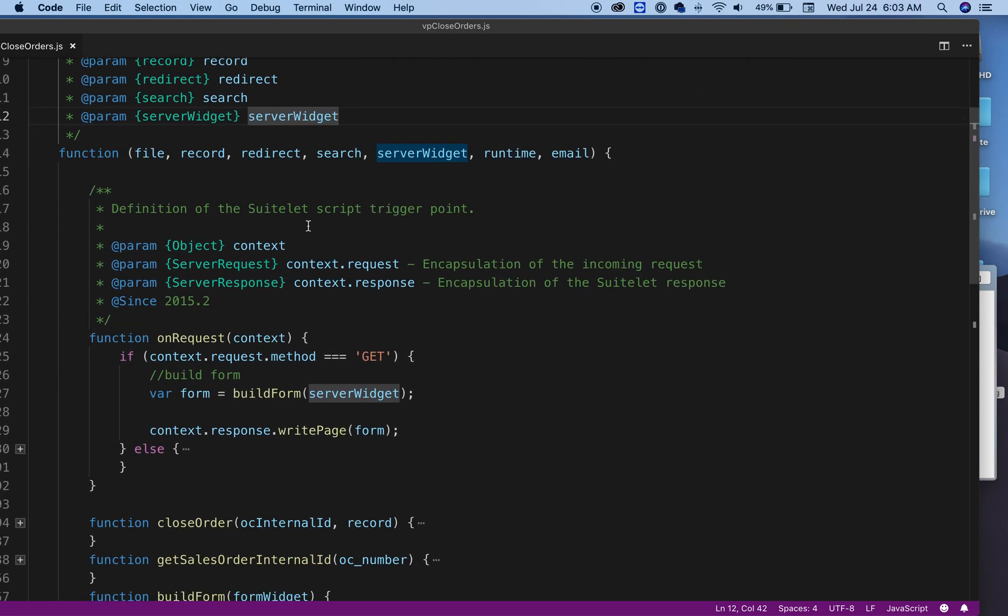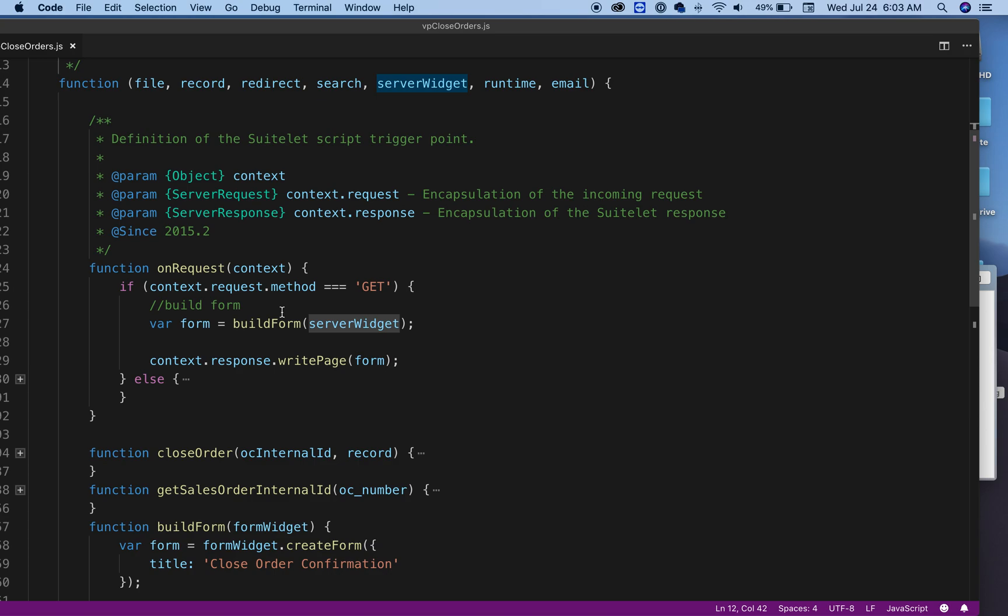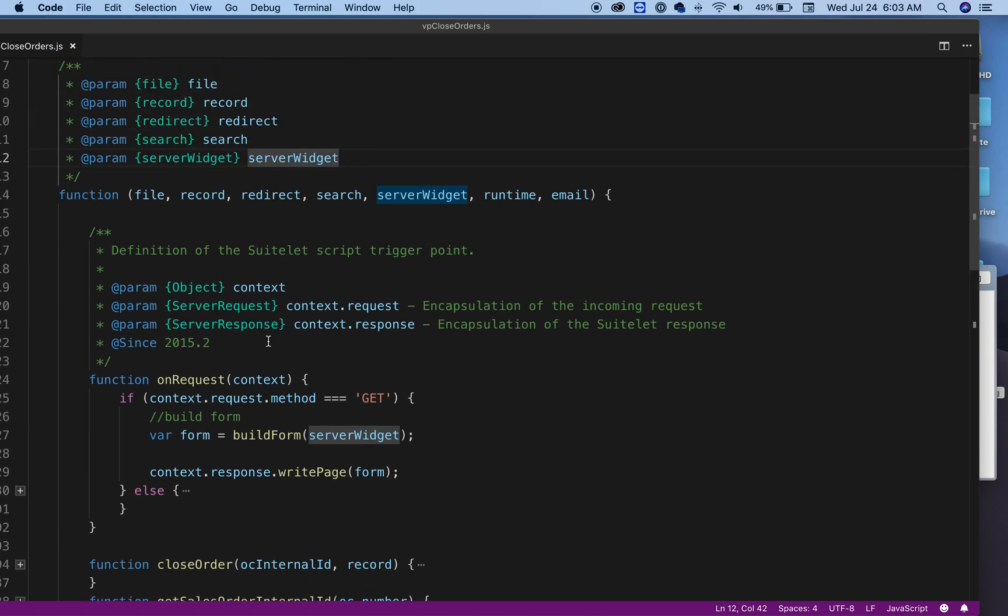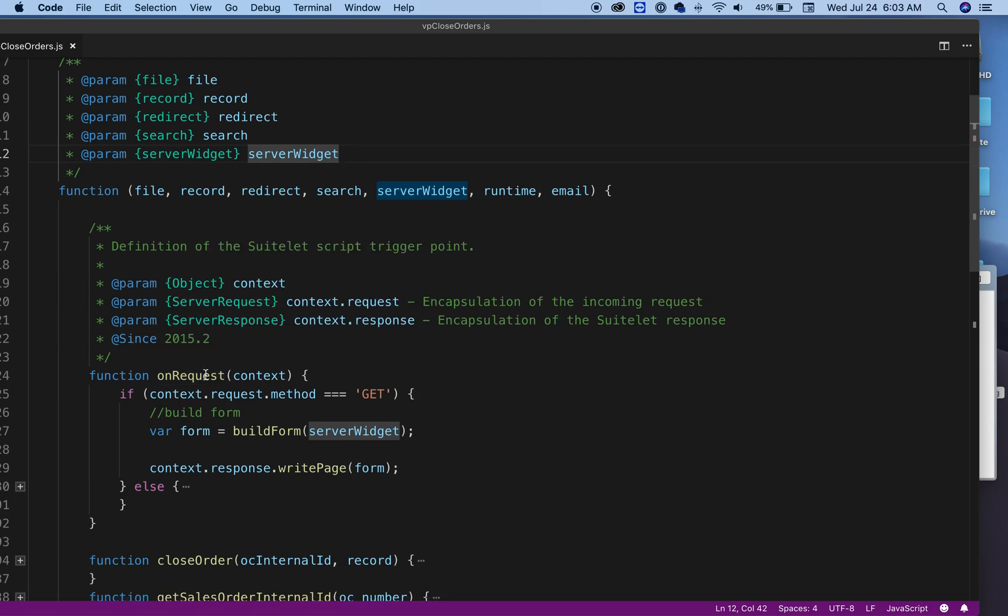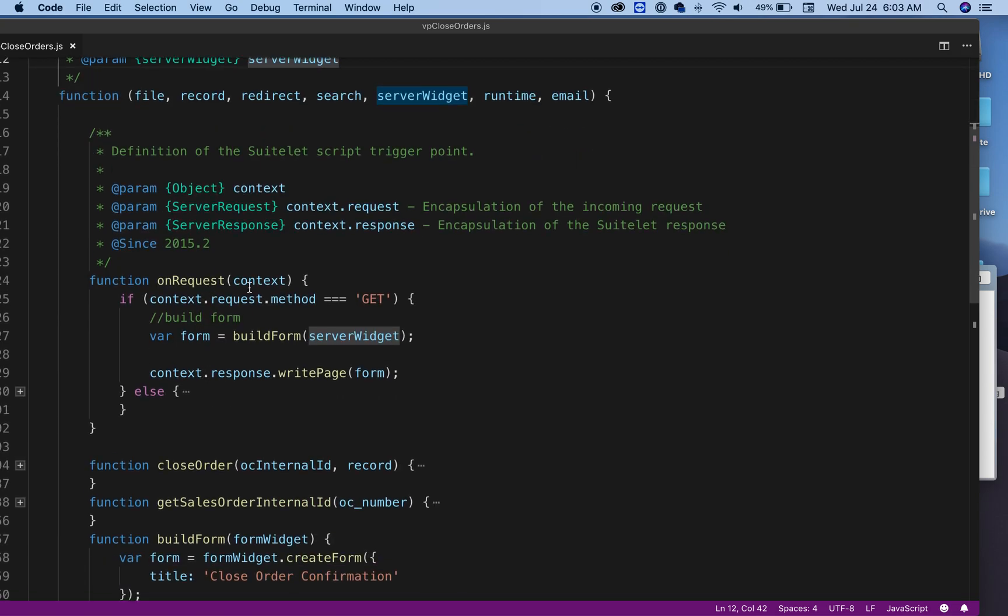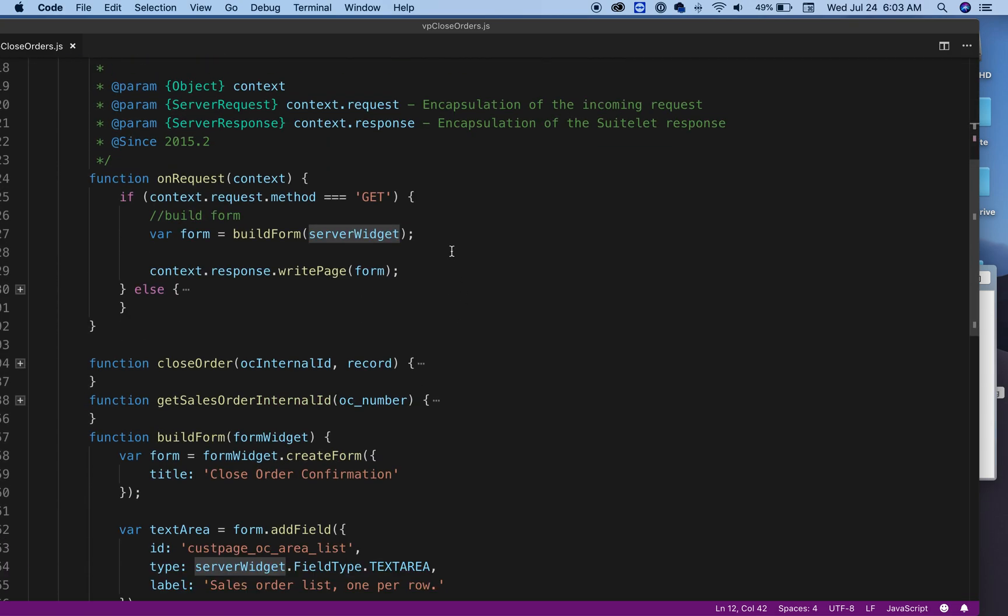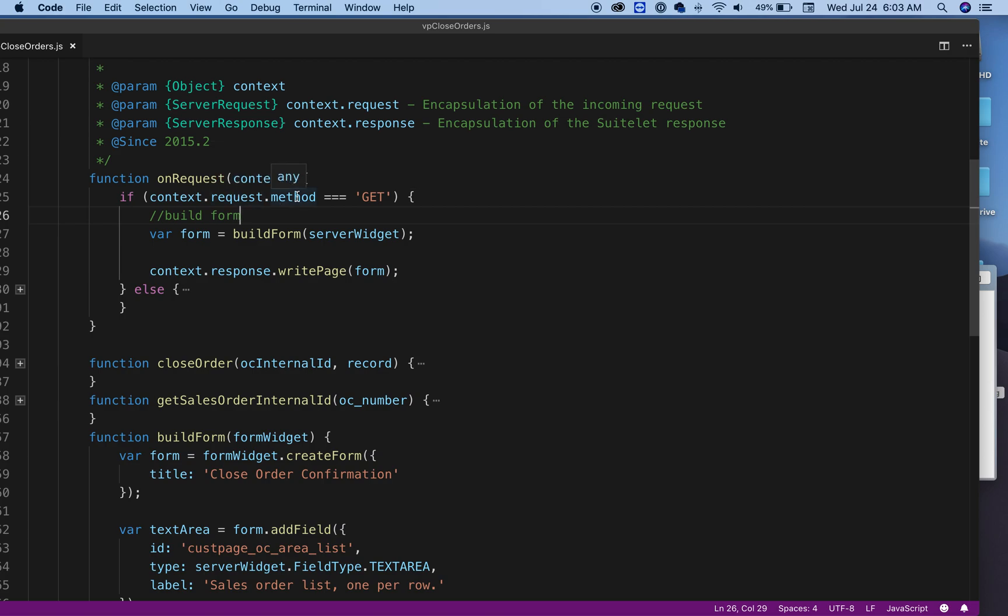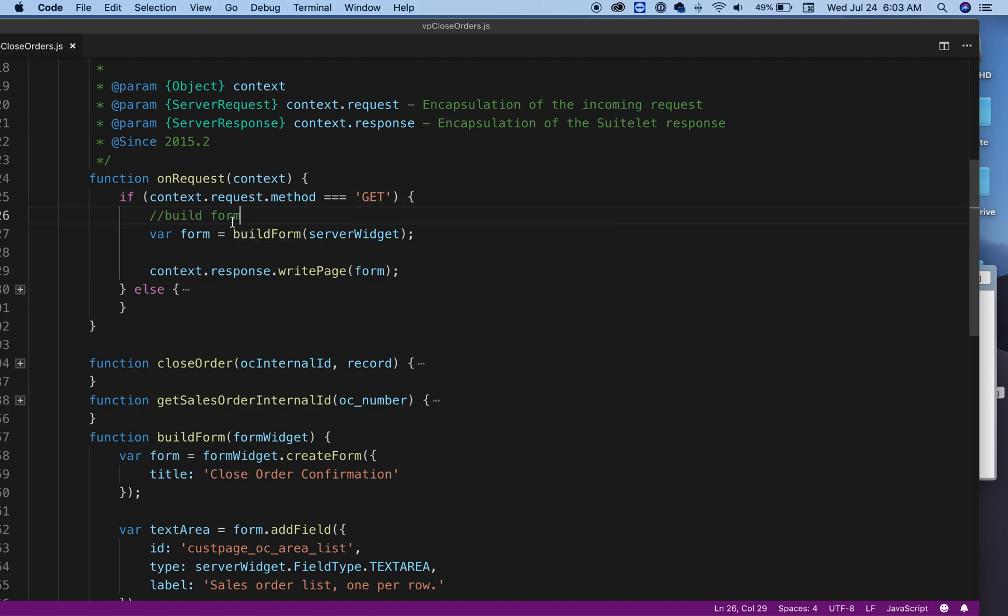I'm going to be using them down here below. So here, as you can see, when the script fires on request, I'm checking what type of request method it is. If I have a GET, then I'm going to build a form. As you can see here, I have a function named buildForm.